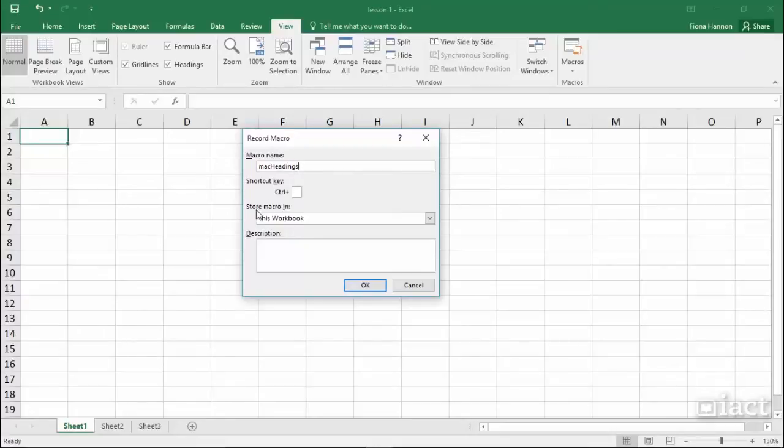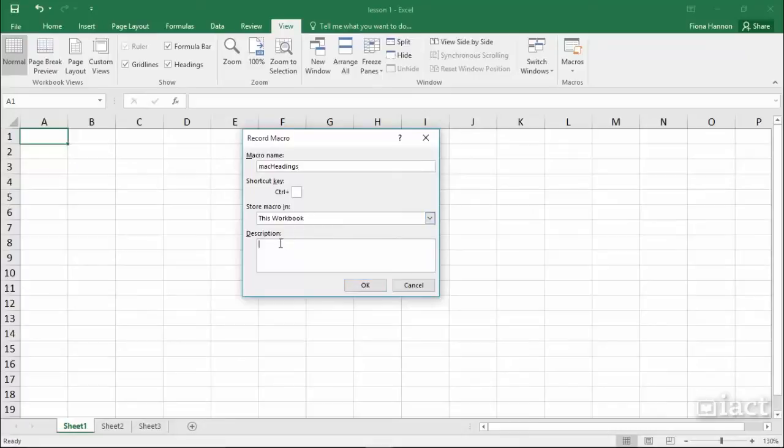For the moment, we are going to store the macro in this workbook. That means that it will work while this workbook is open. If I want to, I can go in and put in a description. So for example, enters Headings into Spreadsheet.